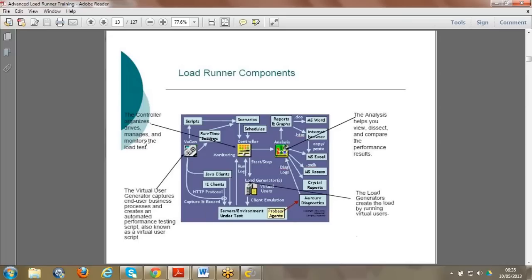Coming to the Controller - what we actually do is manage scenarios. We run the script for 3, 4, or 5 hours and see the metrics. The Analysis module then analyzes the results. You can get reports in Excel, Access, Crystal Reports, and more. These are the components available in LoadRunner - you can review this slide, and ask me queries if you need more detail.